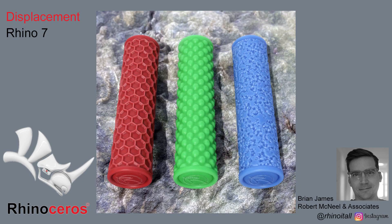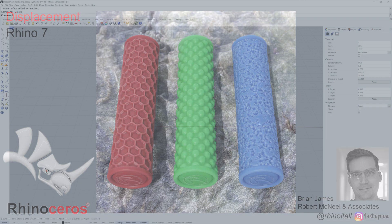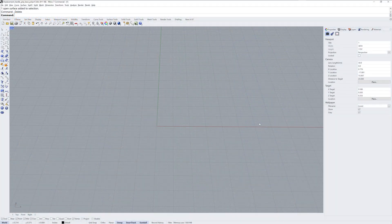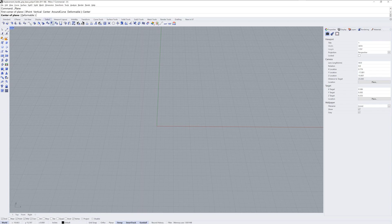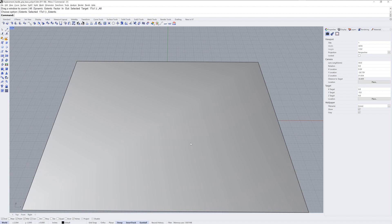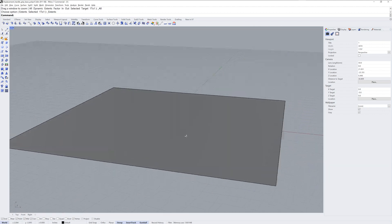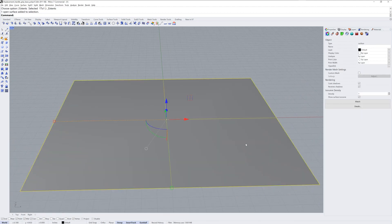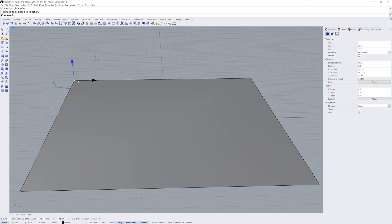Hi everybody, this is Brian James from Rhino3D.com and in this video I want to show you how you can use displacement meshes in Rhino. I'm going to start by making a flat plane — 20 by 20 inches — and I want to use an image to create geometry here, rising and falling based on the grayscale values in an image.